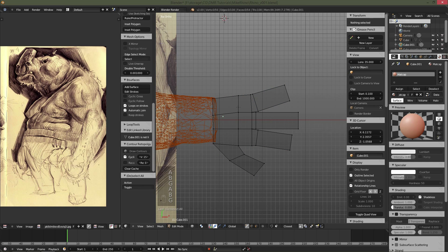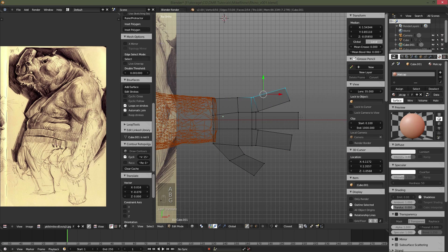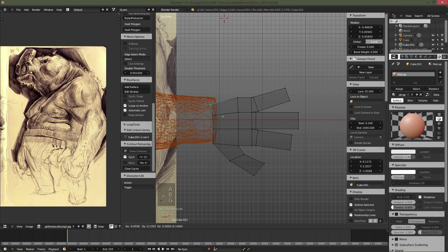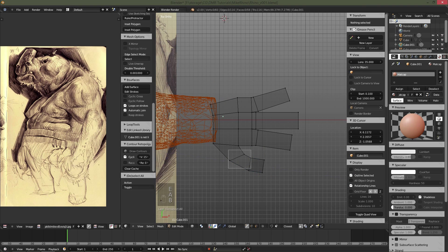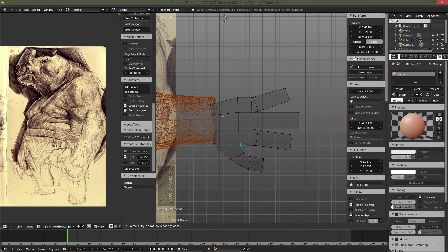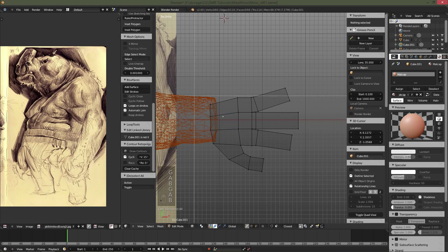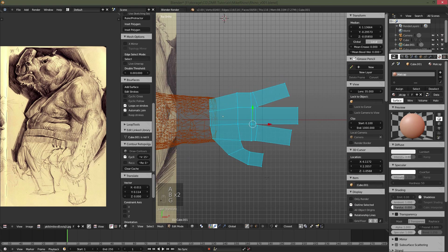Once again, since we're doing dynamic topology, the detail in this particular base mesh can be very, very low. So it doesn't have to be exactly representative of what the final model is going to be like.